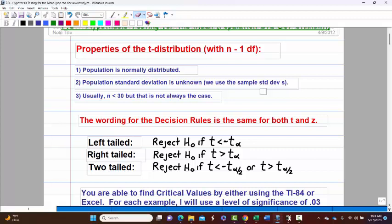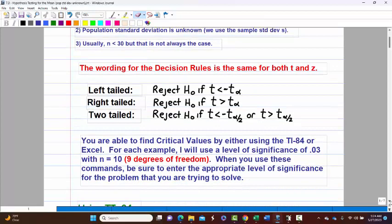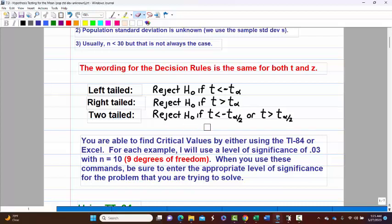Let's look at our decision rules for critical values. The wording and format is exactly the same as for z's. For a left-tailed test, you reject the null if t is less than the negative t-alpha critical value. On a right-tailed test, you reject if t is greater than the positive t-alpha. For a two-tailed test, you reject if t is less than negative t-alpha-over-2 or if t is greater than positive t-alpha-over-2.